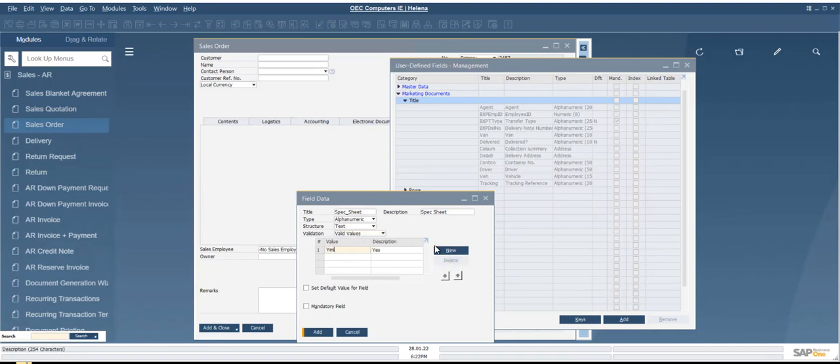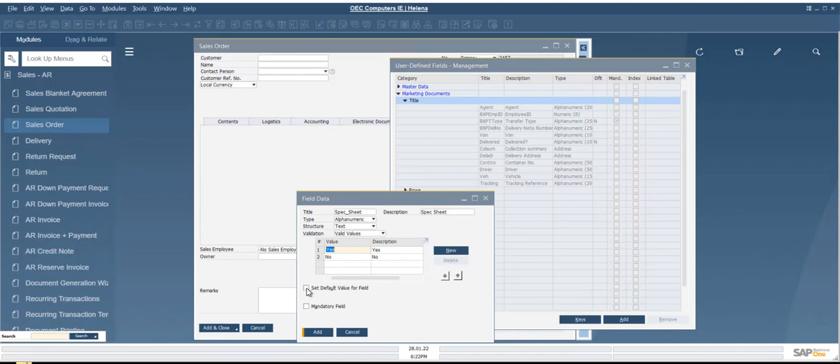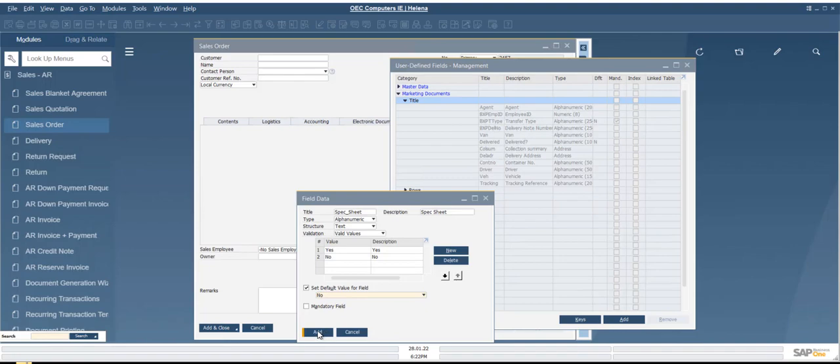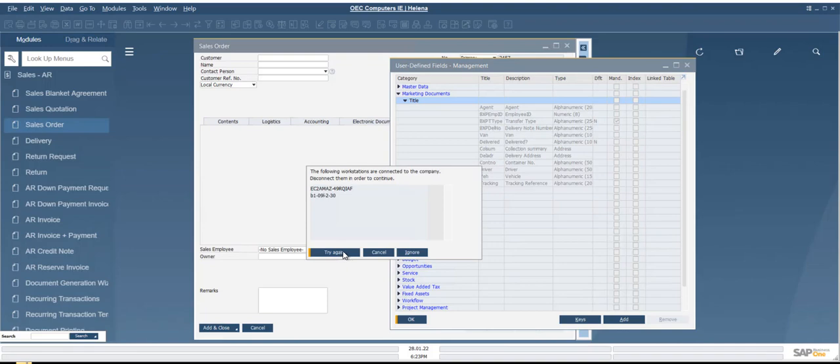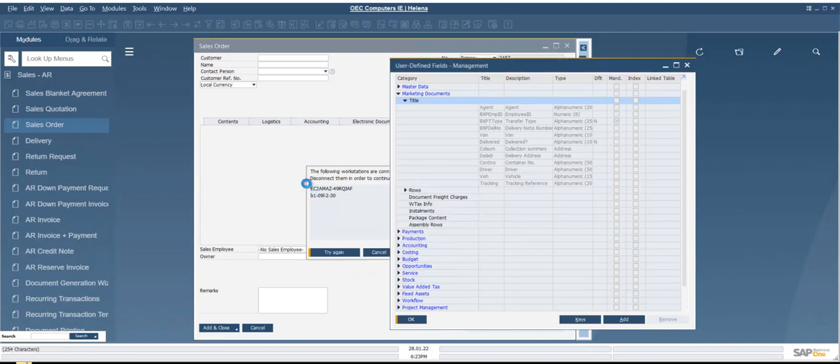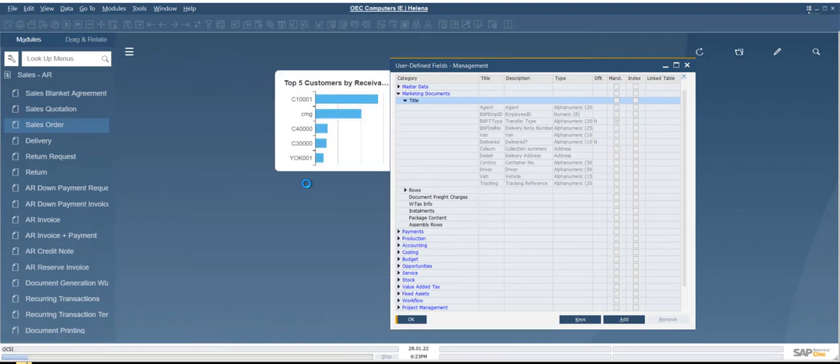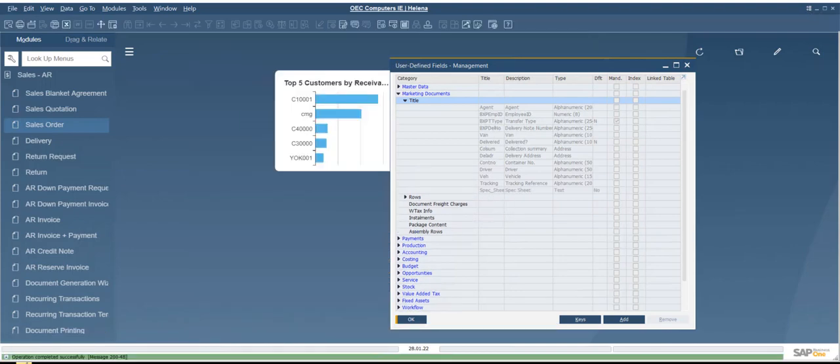And we're going to create a new one, add another one. And here we can set a default value for the field, so the default value will be no. And is it a mandatory field, yes or no? We're just going to leave it as it is, and then we're going to add. The database structure has been modified in order to resume, all windows will be closed. Do you want to continue? Yes. And there are other companies logged in. Now I'm going to ignore because this is in our test system, but you should check what's happening there. And we can see here that the spec sheet has been added here.